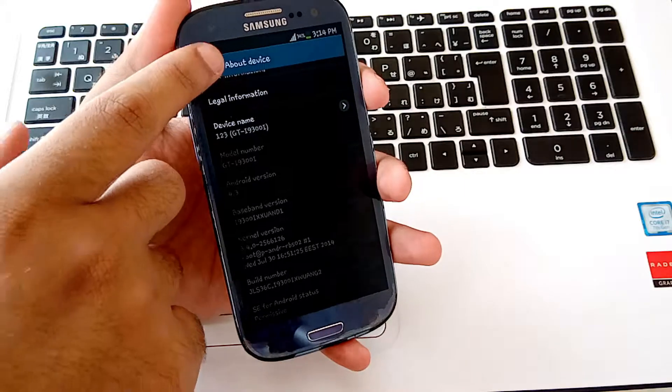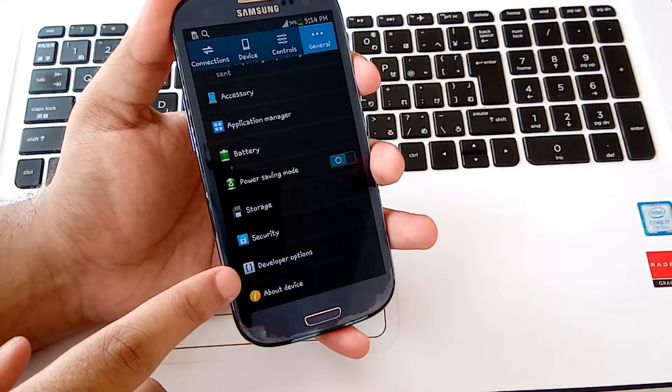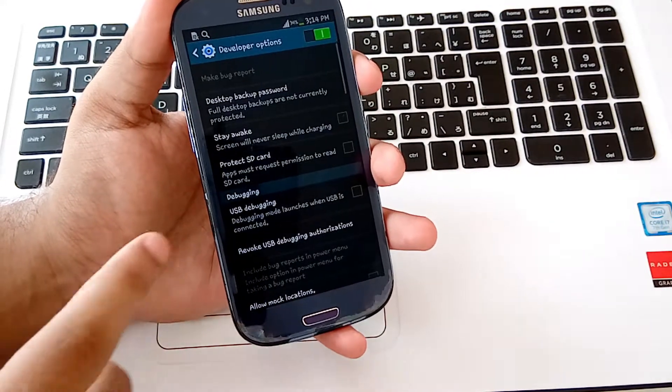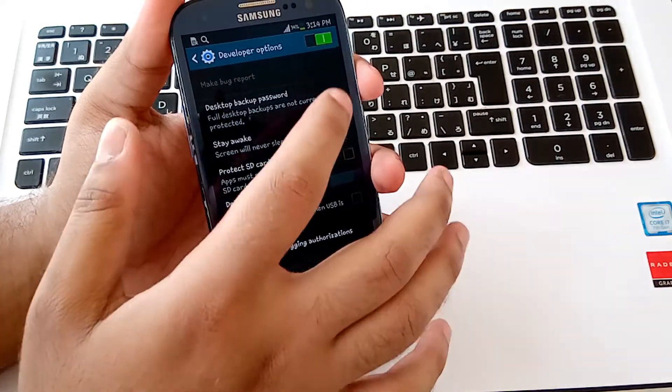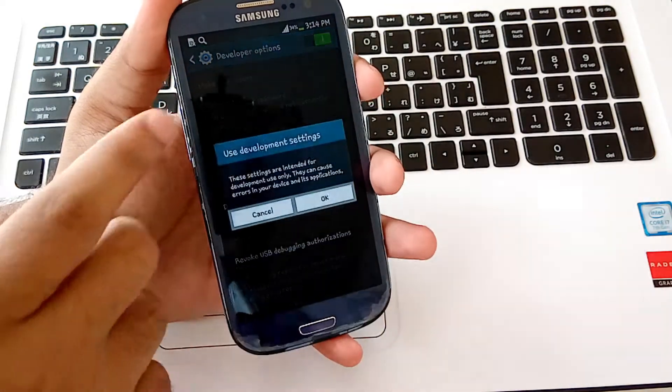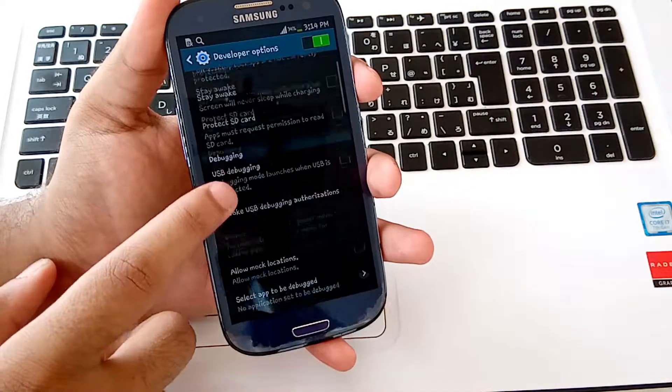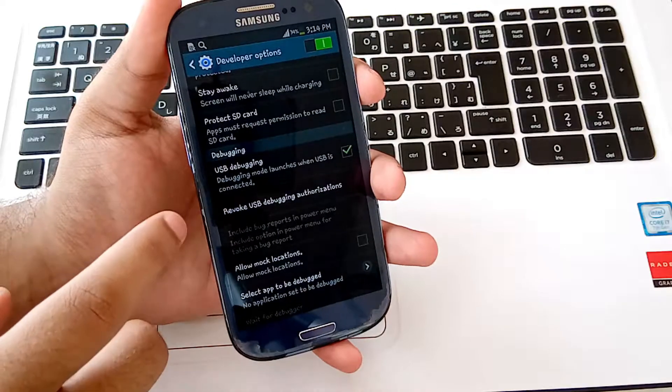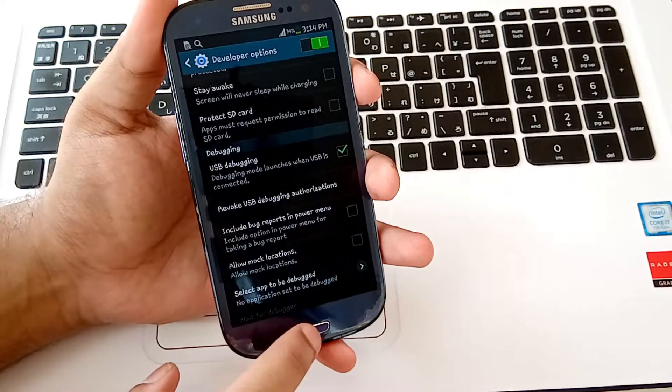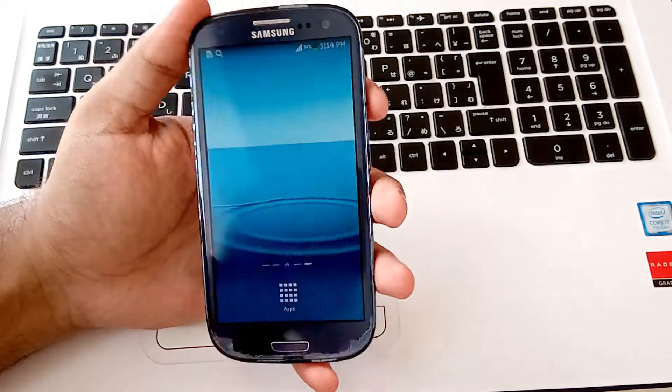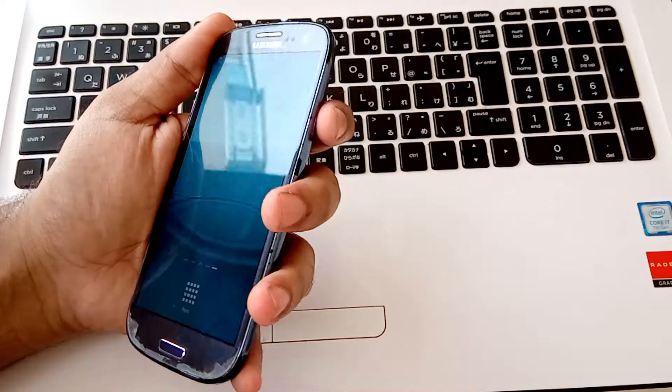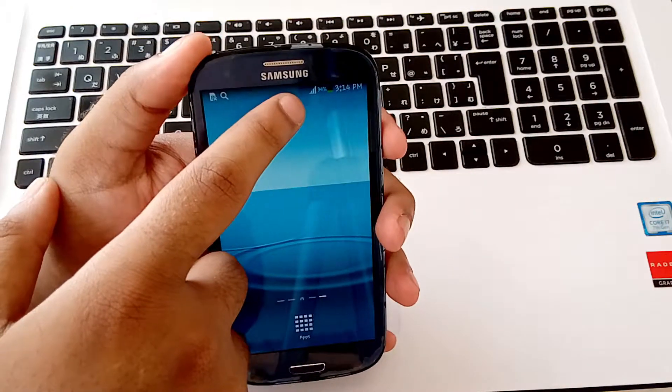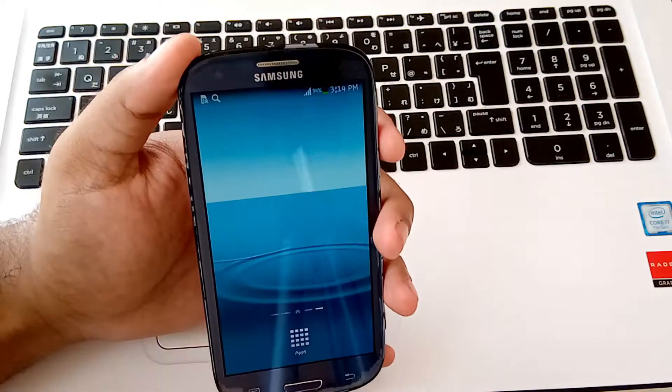Then go back and here is developer option. Open it and make sure it is on. Turn on the toggle button and then check USB debugging and click OK. Now make sure your battery is at least 30% charged. Mine is 34% charged. Now power off your device.